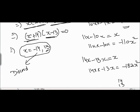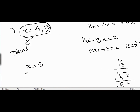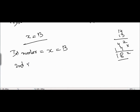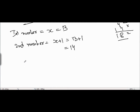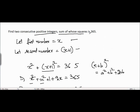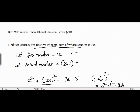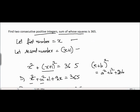So we consider only x = 13. The first number, which we supposed equals x, is 13. The second number, x + 1, equals 13 + 1 = 14. Therefore, 13 and 14 are the two consecutive positive integers whose sum of squares equals 365. The next video will cover problem number 5 for exercise 4.2, chapter 4, quadratic equations.